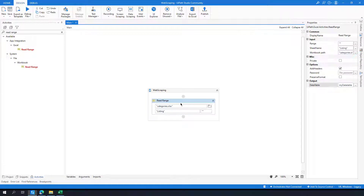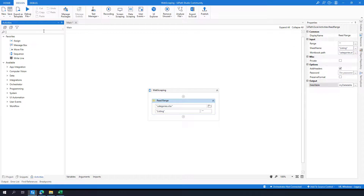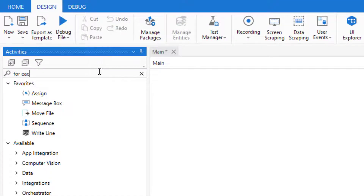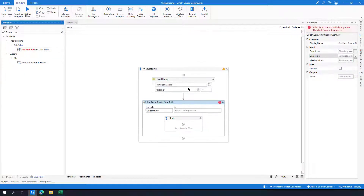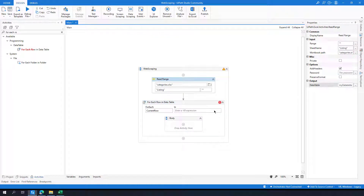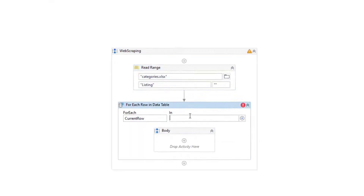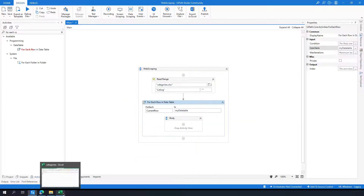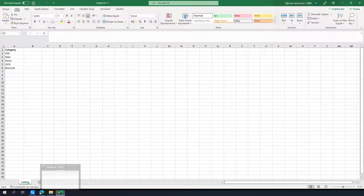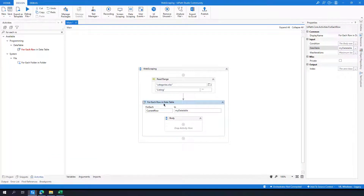Then I am going to get all the categories and iterate them. So I will need a For Each Row activity. I am going to iterate 'myDataTable', which contains the categories from my Excel file. One by one I am going to get the name of each category and then type it into the web page.